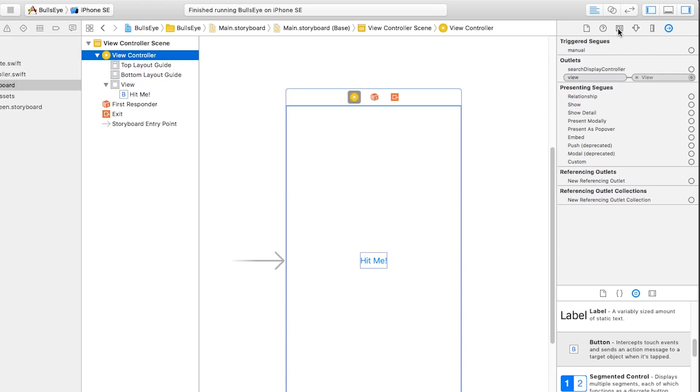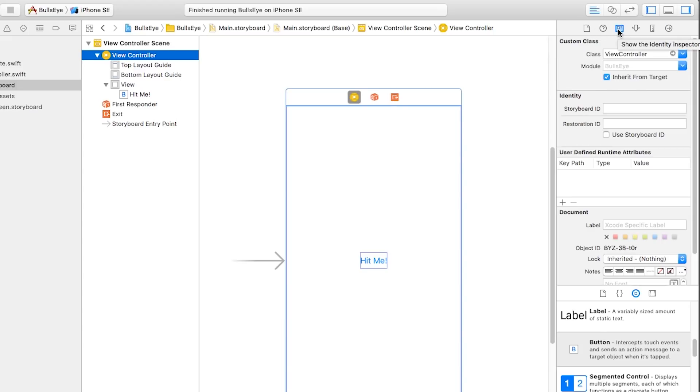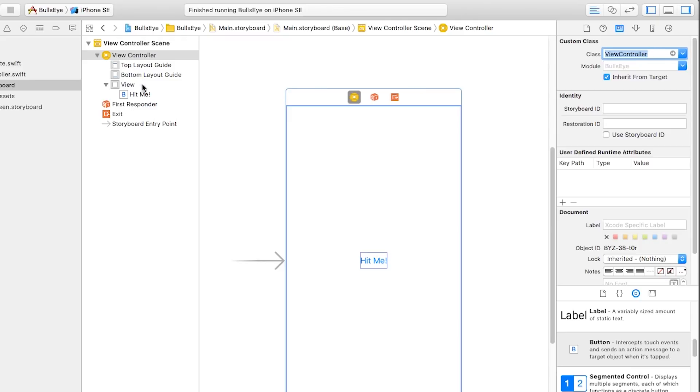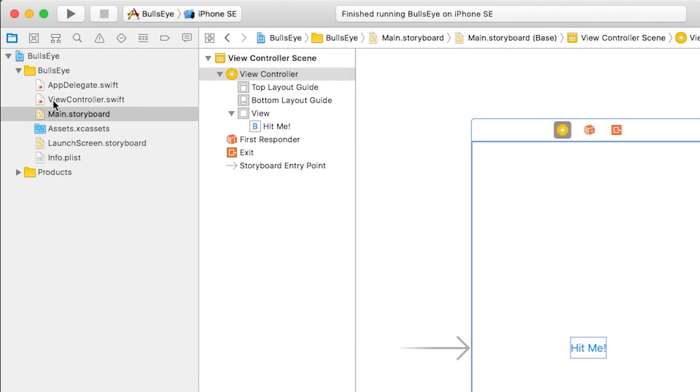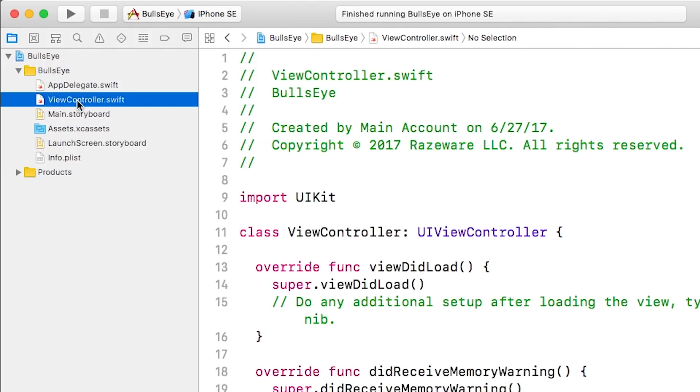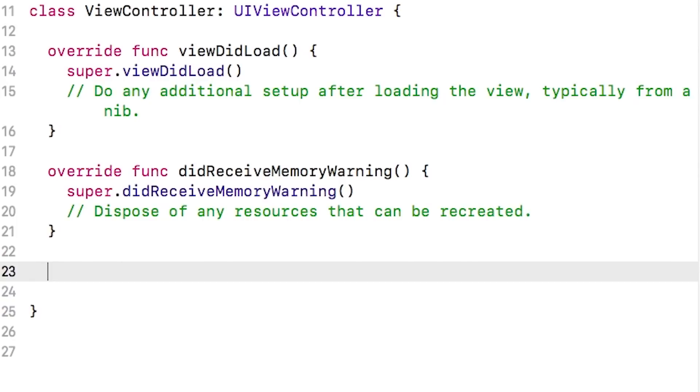And then up here, this is all of your inspectors. You want to choose the third tab here, which is the identity inspector. And you can see that this class is connected to a code file called view controller. Go right over here in your project navigator, and it's already been created for you by the template. So go ahead and click on that.